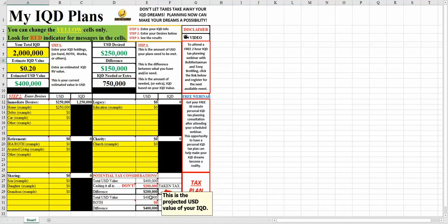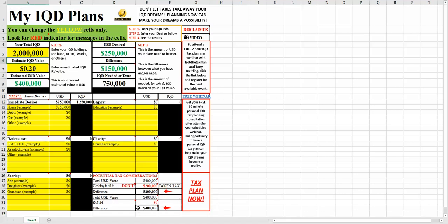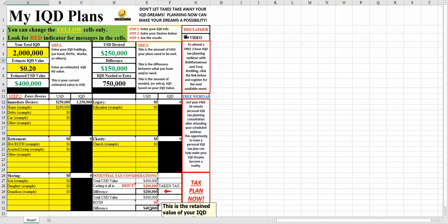Also notice here, here's the same number, $400,000, but if you use a Roth, which is just one tax planning strategy, essentially you'd have no tax associated to it, and you'd have $400,000 available for your tax dreams.